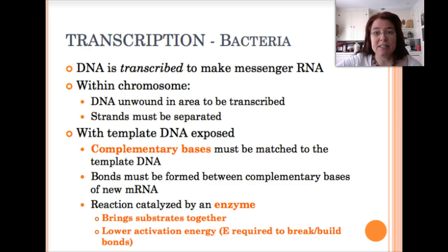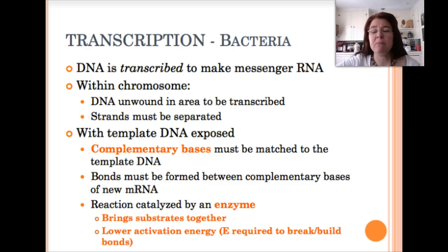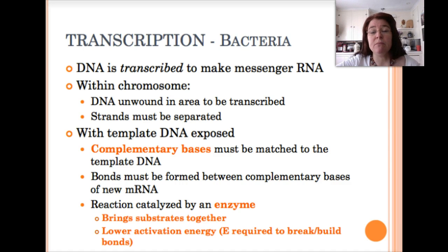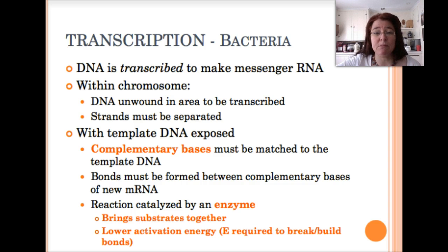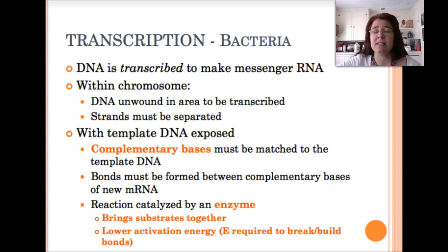Once the template DNA is exposed, complementary bases from RNA must be matched to the template DNA, and bonds have to be formed between those complementary bases within the new mRNA molecule. Processes like these, where we're building new bonds in biological systems, often require the presence of an enzyme, because these are non-spontaneous processes energetically speaking.